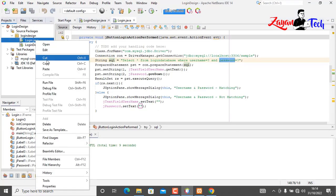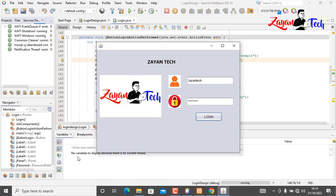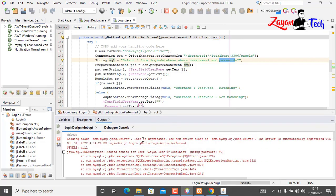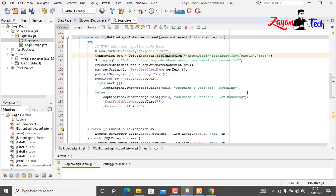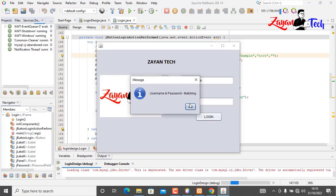Now let's run the JFrame. Type 'xyantac' for username and '12345678' for password, then click login. Nothing happens — there is some error. We missed the database username and password in the connection string. Let's fix that and run again. Now 'username and password matching' — it's working!